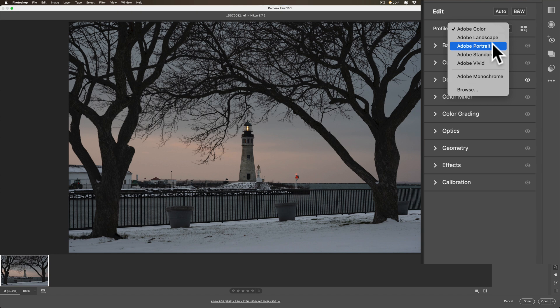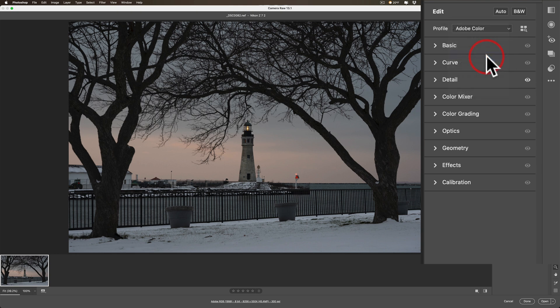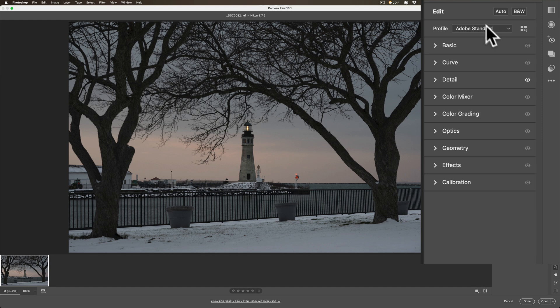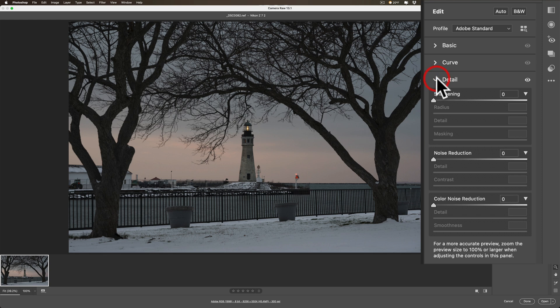Let's just say, for the sake of argument, I want to use Adobe Standard. Whenever I import images into Adobe Camera RAW, it's going to use the Adobe Standard profile, and it's going to set sharpening, noise reduction, and color noise reduction at zero all the way across.